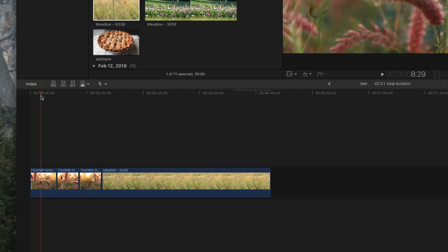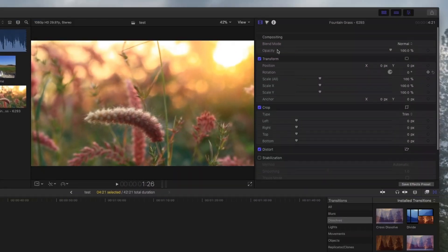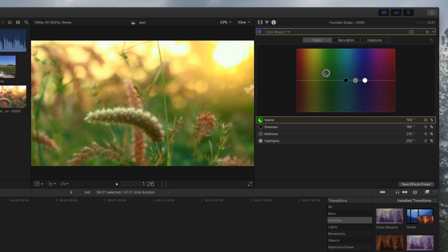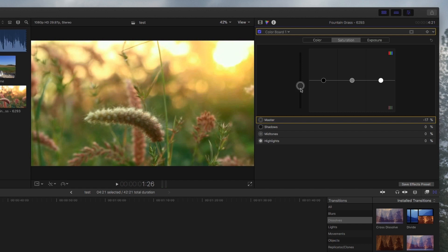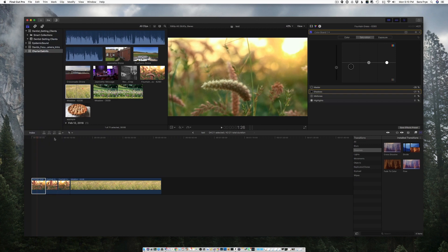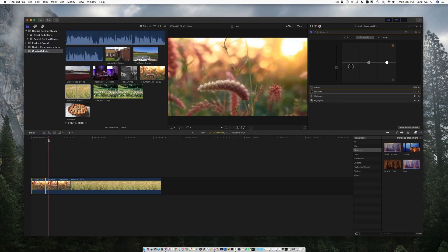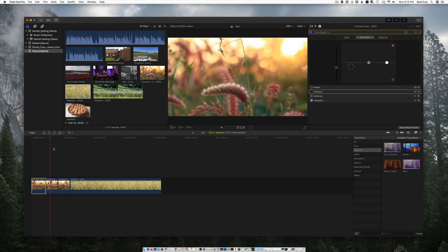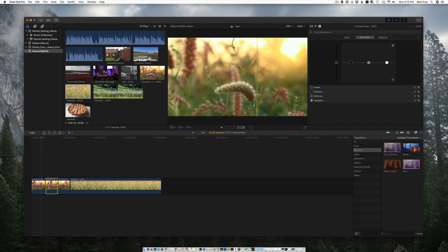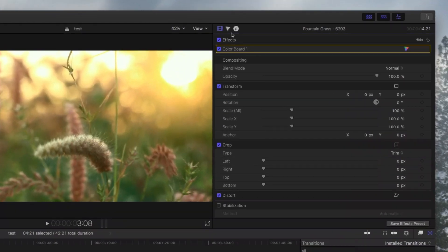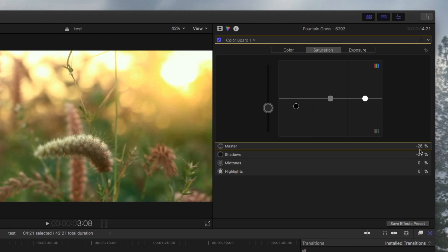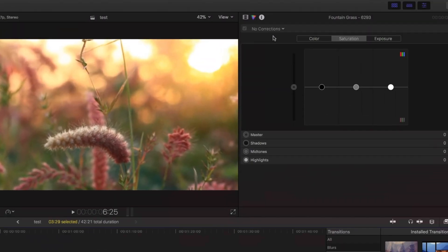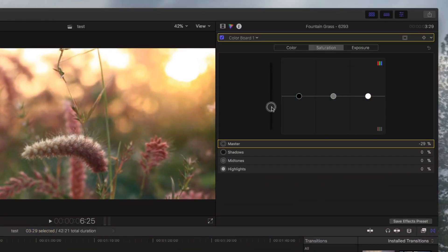If you did some edits to this first section and changed the color, tweaked it a little bit, maybe brought the saturation down, you're not gonna want to, like I used to have to go back and check all the effects and make sure they're the same. I would have to go back to the first clip and see, oh the saturation was negative 26 percent, then I would have to copy and go to the next clip, then go to the saturation and make that 26 percent.